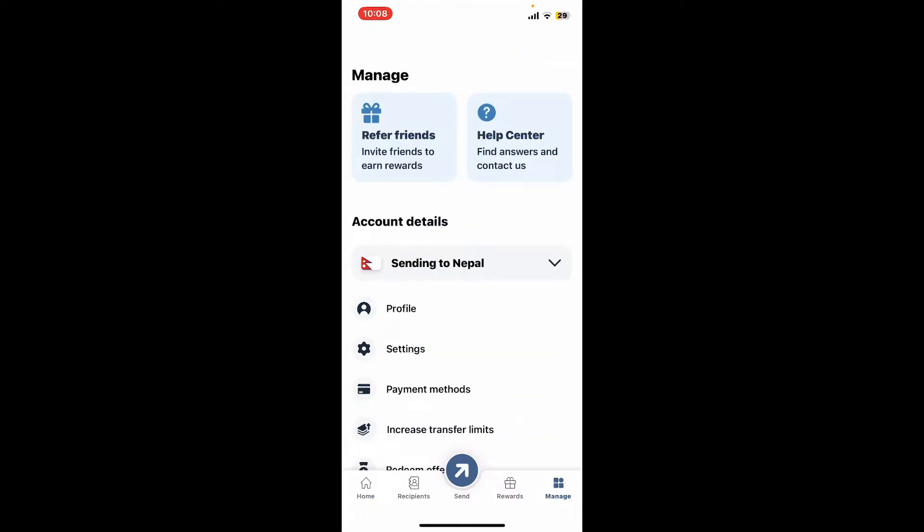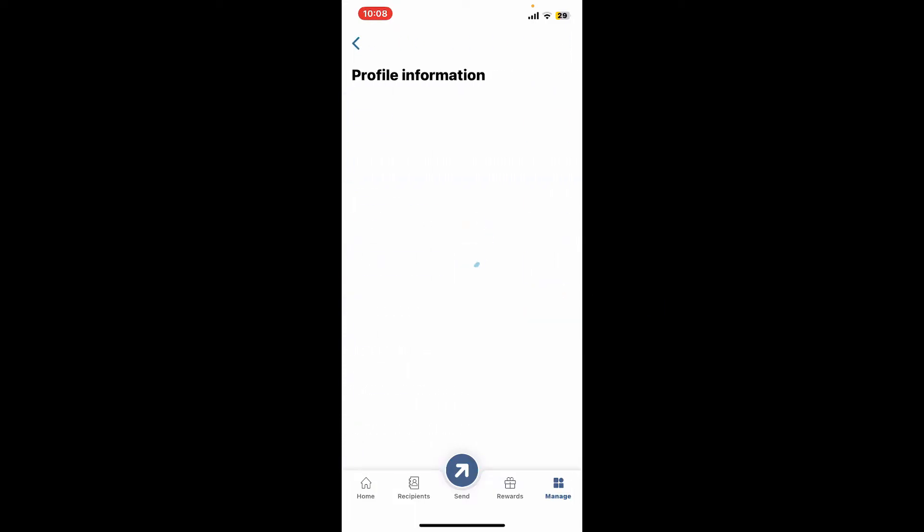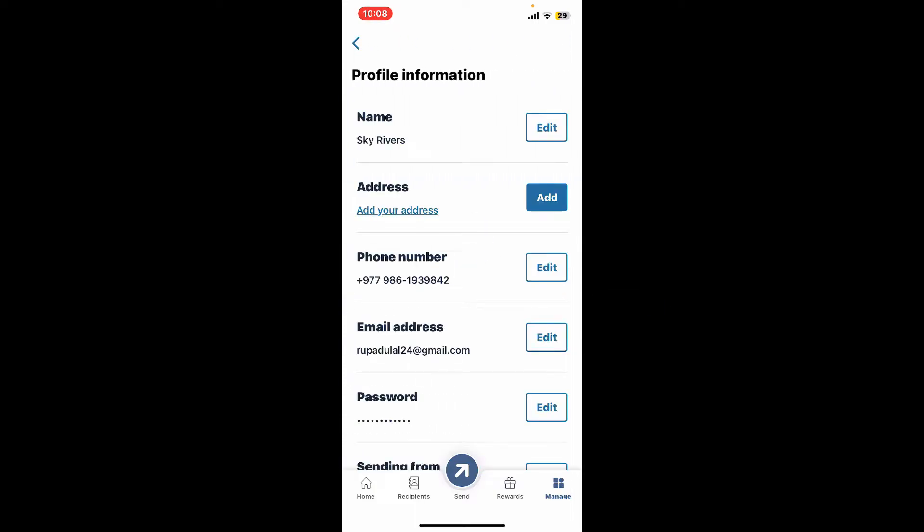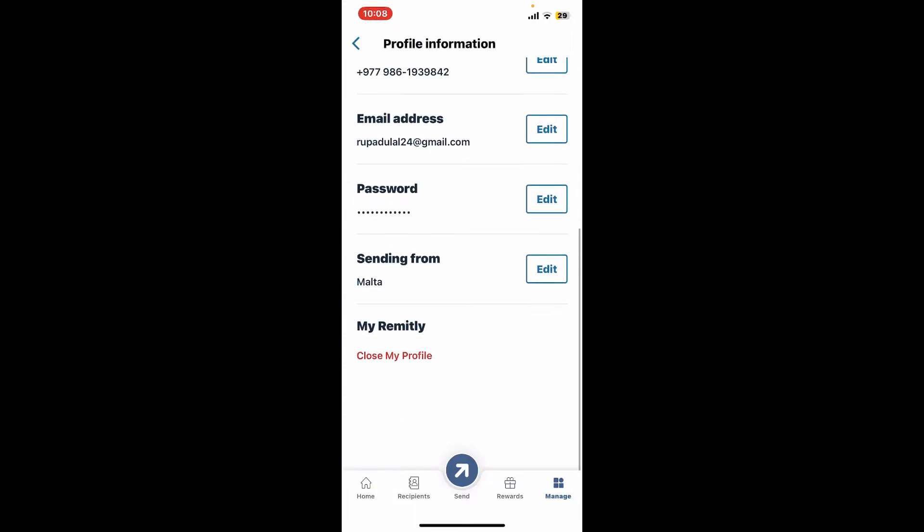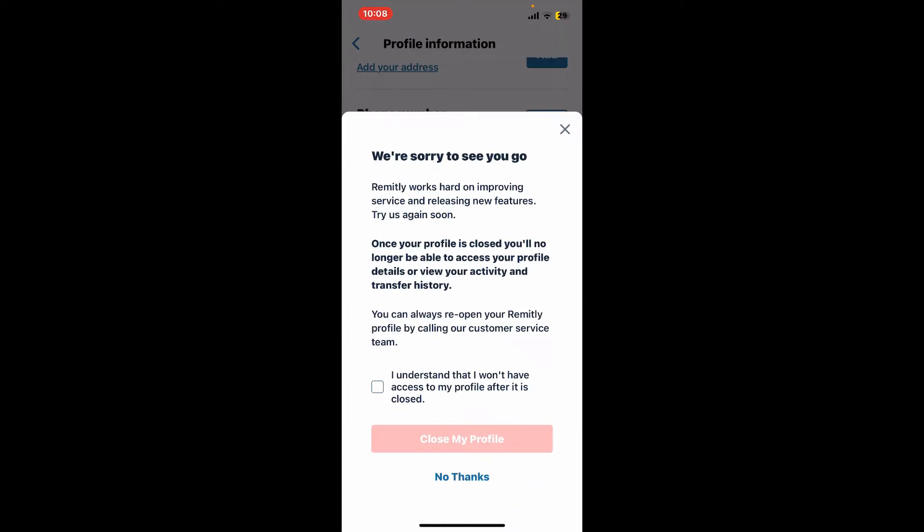From the Profile Information page, scroll down and tap on Close My Profile. Remember that once you proceed and delete your account, you will no longer be able to access your profile details or view your activity and transfer history.